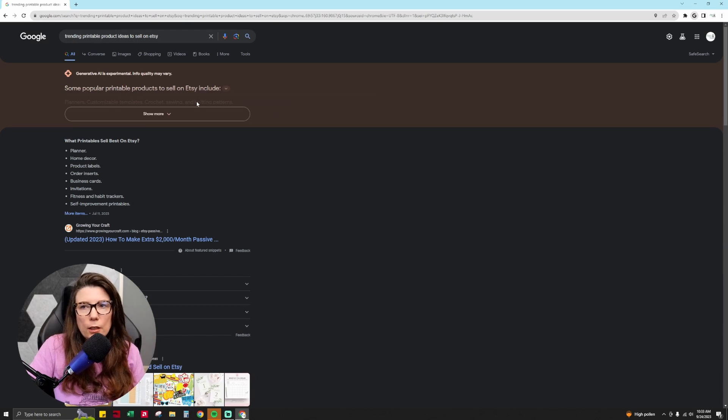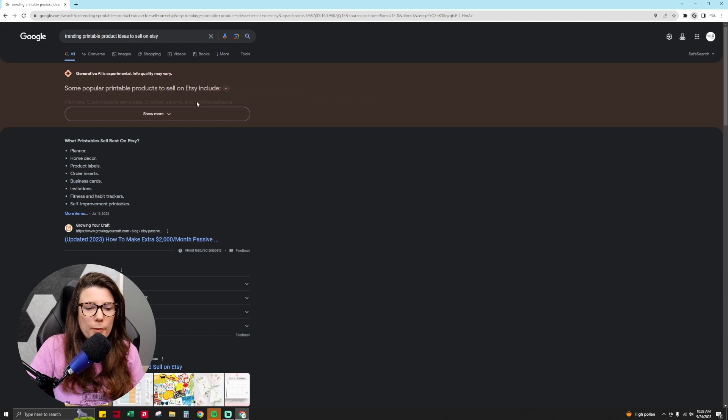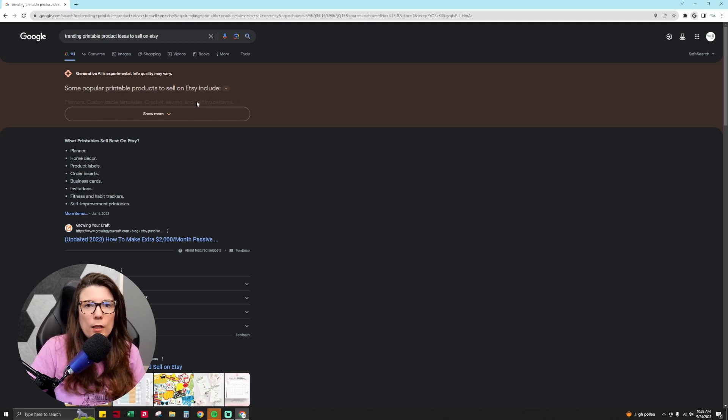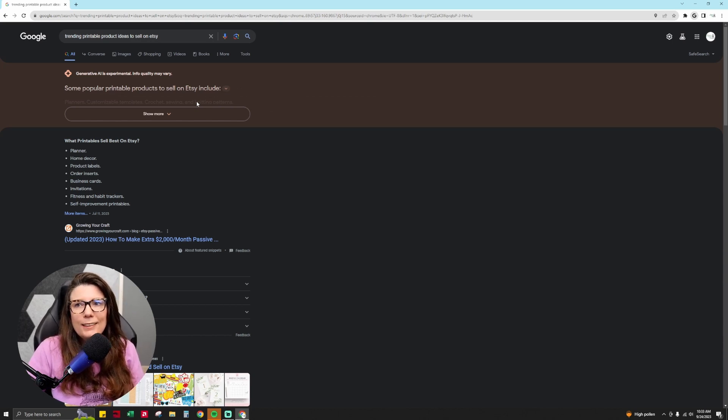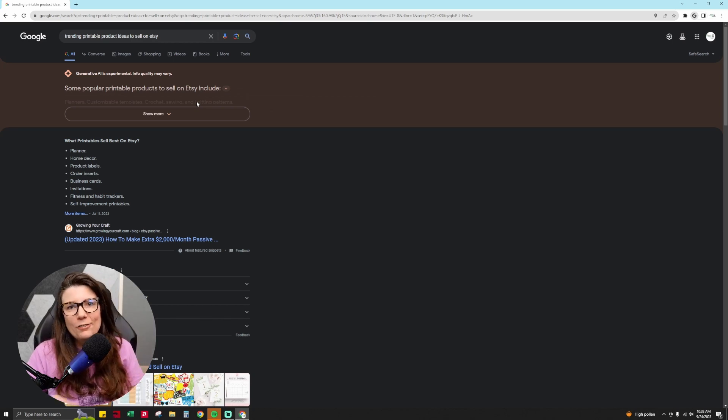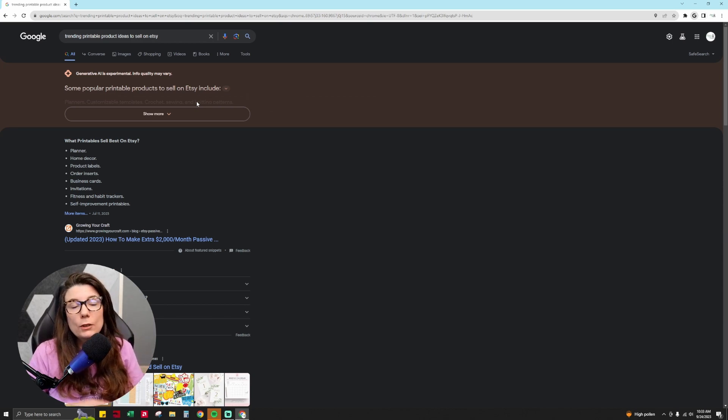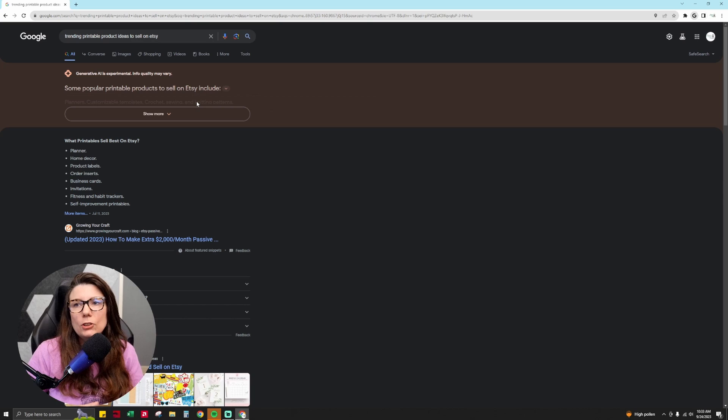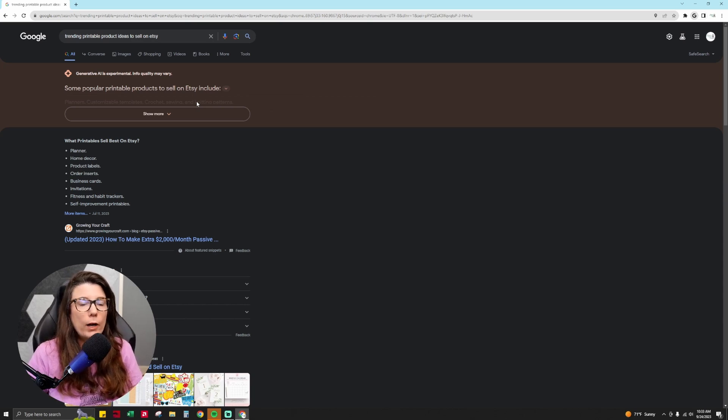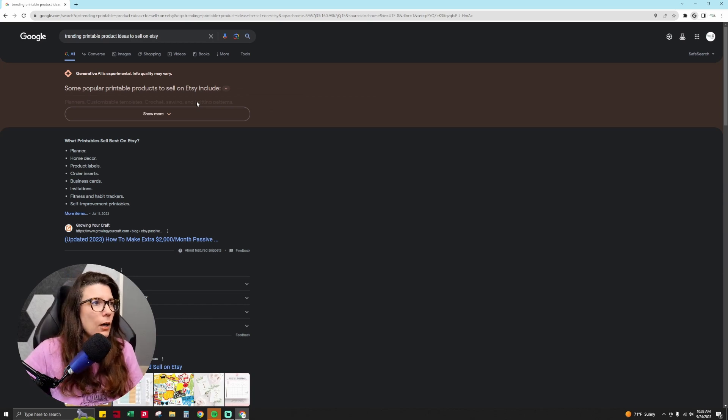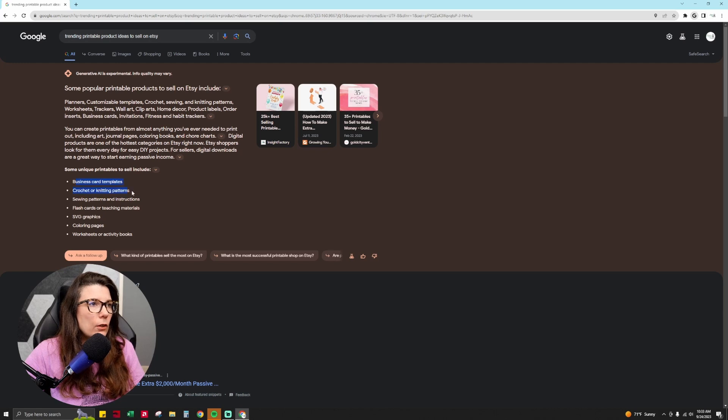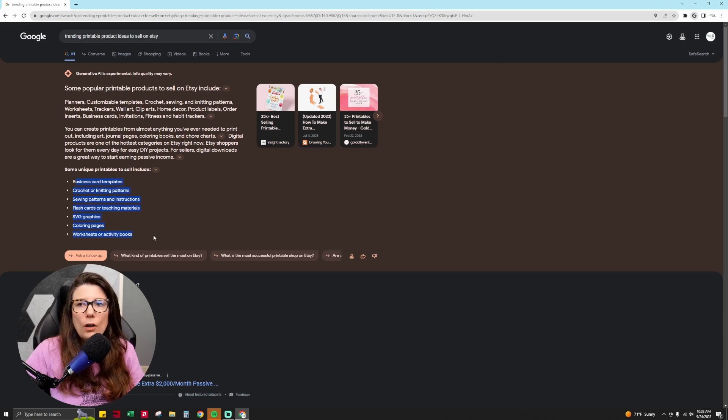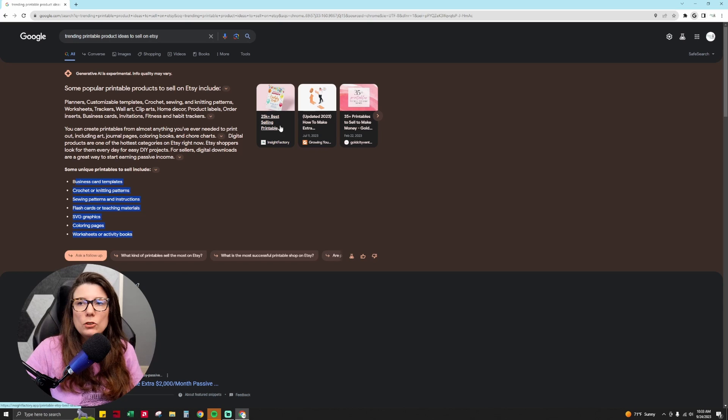So if you read the documentation on this, and I'll link to that in the description for this video too, it's a really great little guide about how it works, what language models it uses, all of the detailed technical information. It's really informative because you start to learn more about this tool, their approach to it, and why they created it. So these are some popular printable products to sell on Etsy. They give you lots of ideas.